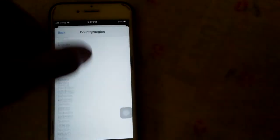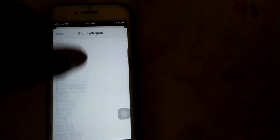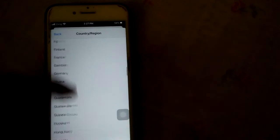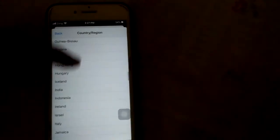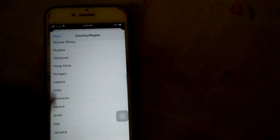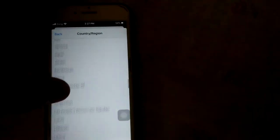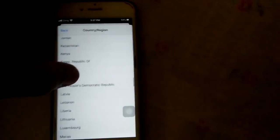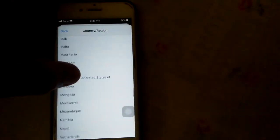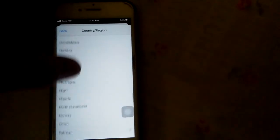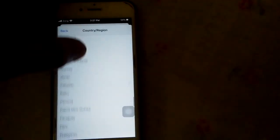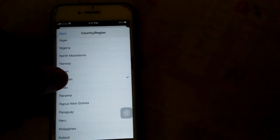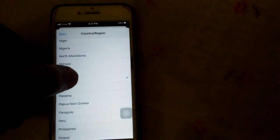Now you have to select your country location. I'm from Pakistan, so that's why I'm selecting Pakistan.